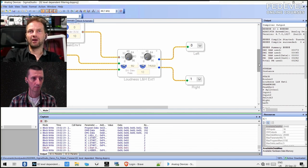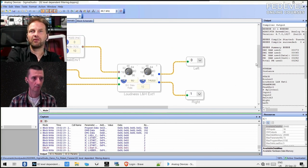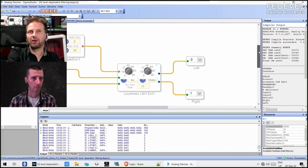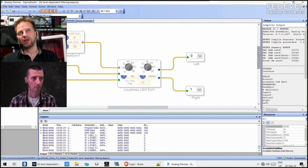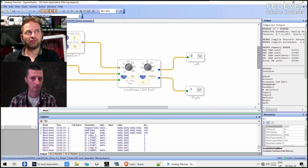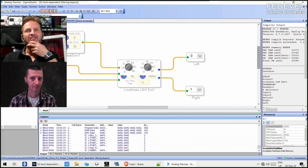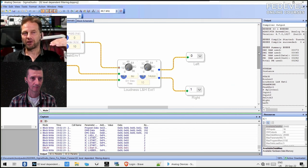We had linear filtering and now level-dependent filtering. Going up one more step: depending on the level of the audio, you could change the level of the audio — this is essentially what a compressor does. If signals get louder, let's say you're watching a movie in the evening, you want the loud signals to be a little bit quieter and the quiet signals to be a little bit louder, so you can still understand the speech and you won't have the neighbors banging on the door because you're playing explosions at 140 dB.